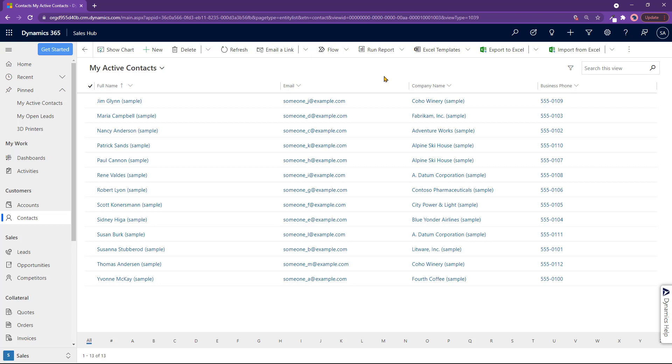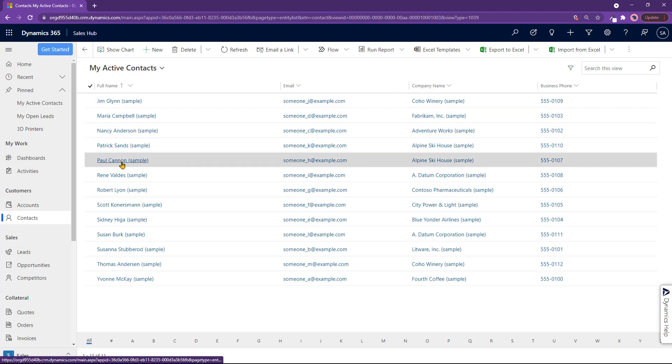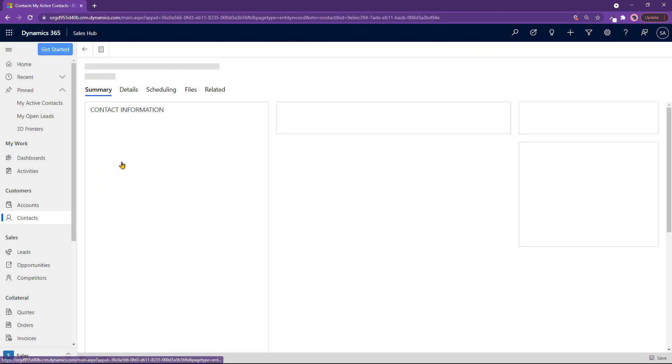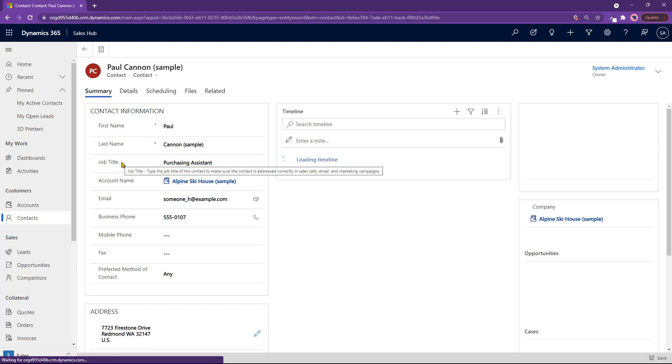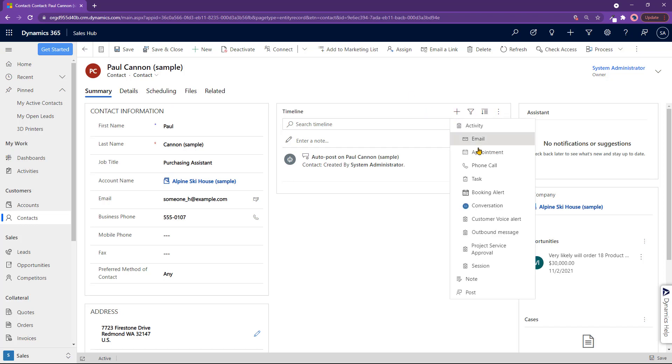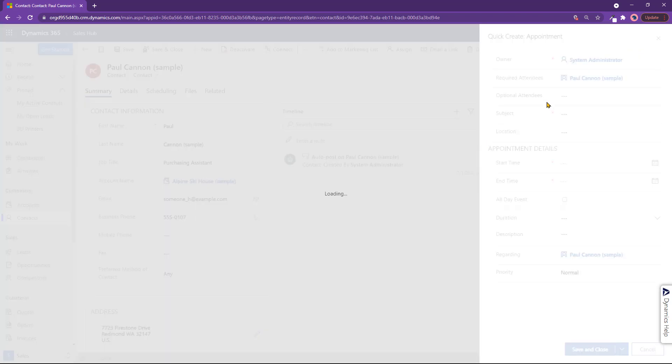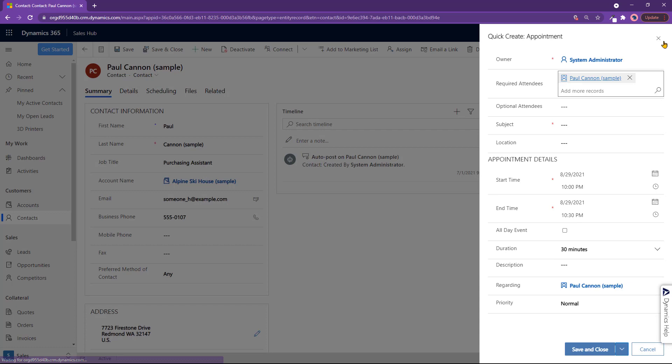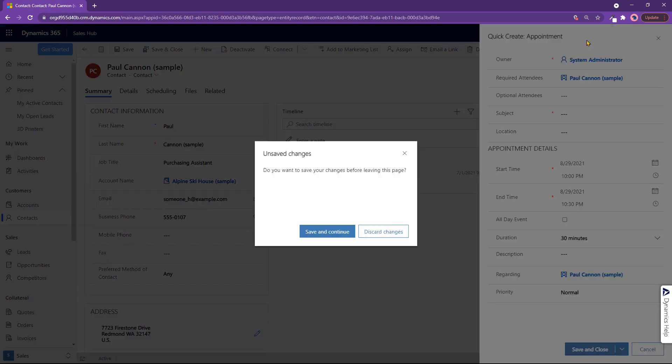One of the very important types of activities is appointments. Go into a contact and say you need to meet with this person, so you need to set up an appointment. One way of doing it: click on plus, click on appointment, and you get started making an appointment. Another way...